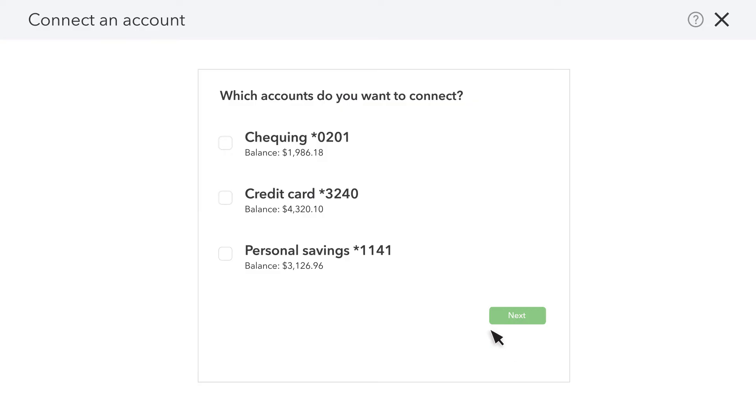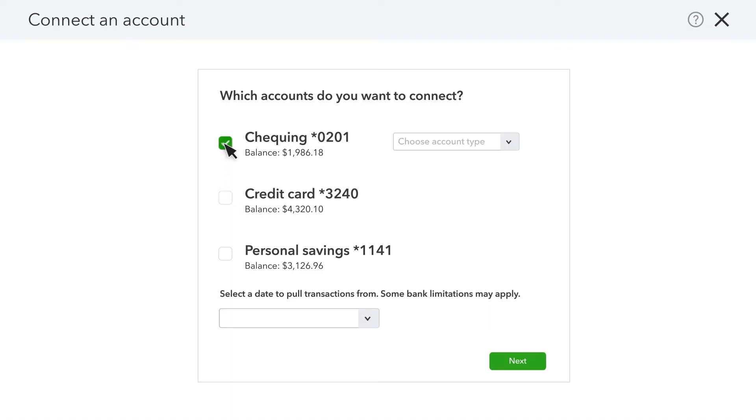Once you've finished with your bank and credit card sign-in steps, QuickBooks looks for all the accounts you have with your financial institution. These could be separate checking and savings accounts within the same banking login or the different credit cards that have been issued for your company's credit card account. Select each account you want to connect. Note that you don't have to select everything you see. You should only select accounts that are relevant to your business.